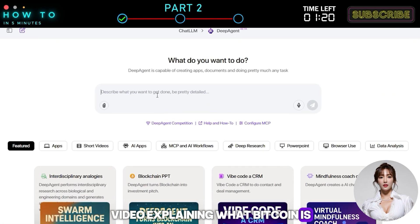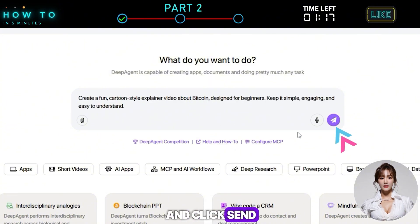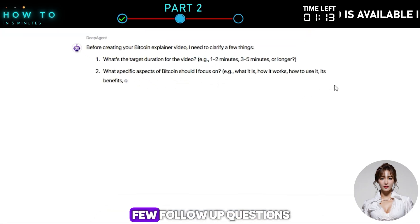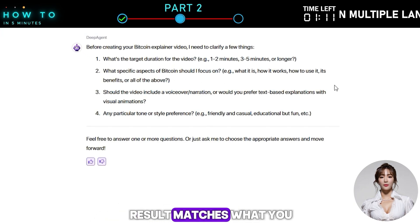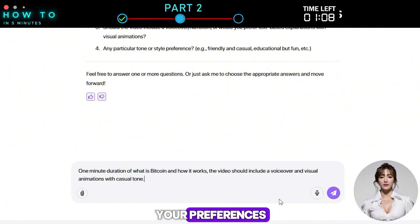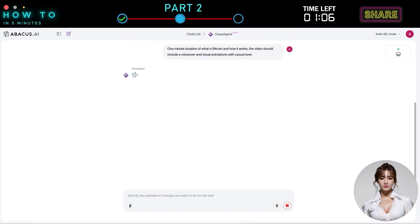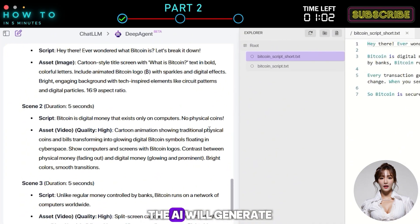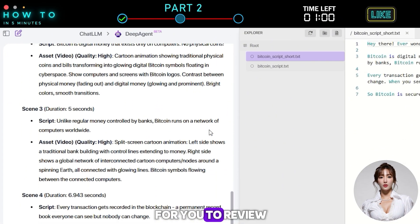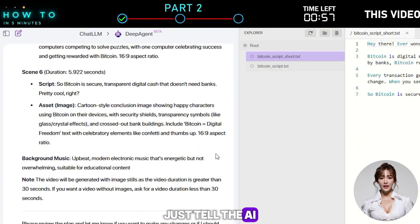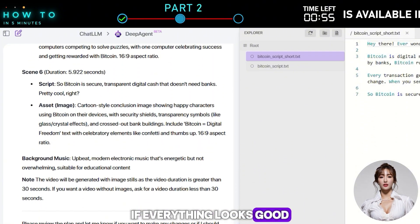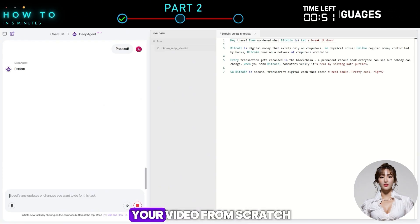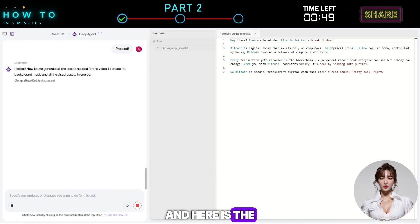For example, let's ask this AI to create a cartoon video explaining what Bitcoin is. Simply enter the instruction in the prompt box and click Send. The AI agent will then ask you a few follow-up questions to make sure the result matches what you have in mind. Answer them based on your preferences. Once that's done, the AI will generate a draft video script for you to review. If you want to make changes, just tell the AI what to adjust. If everything looks good, tell it to proceed and the AI agent will start creating your video from scratch.